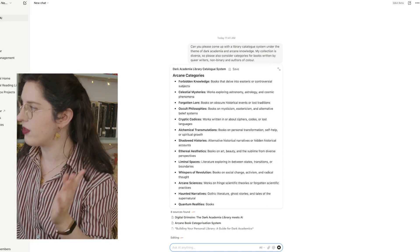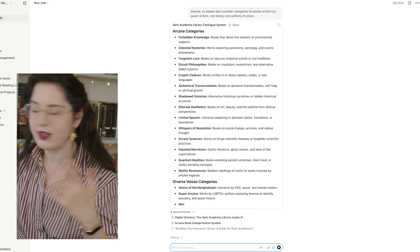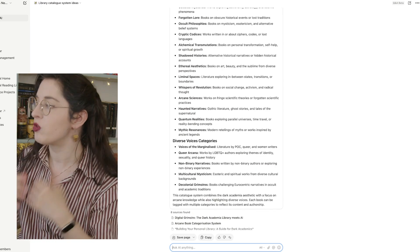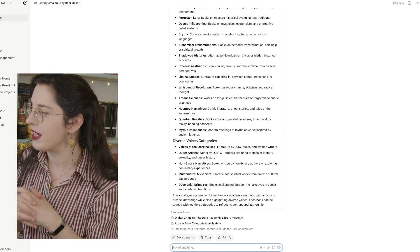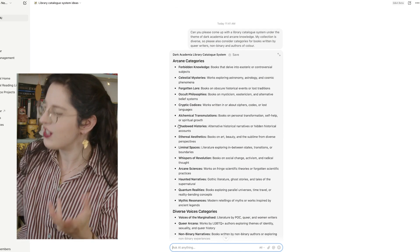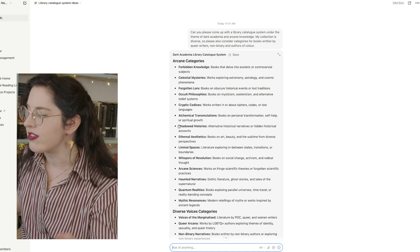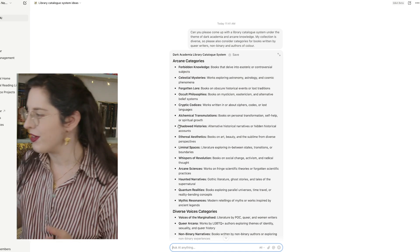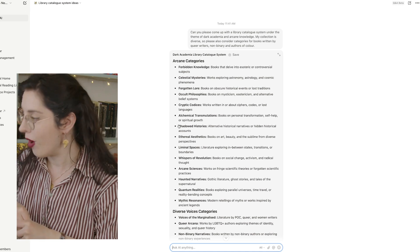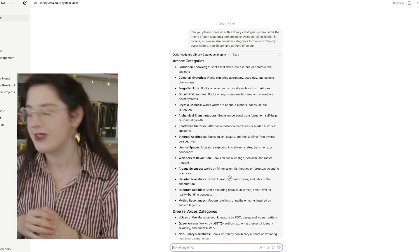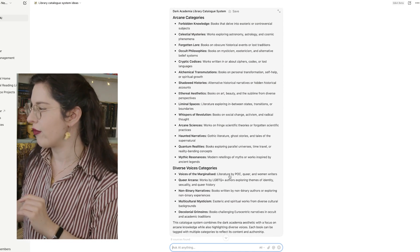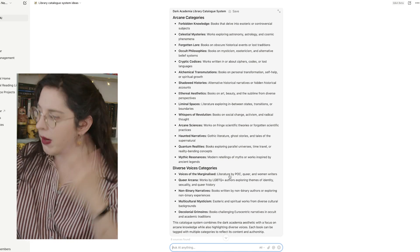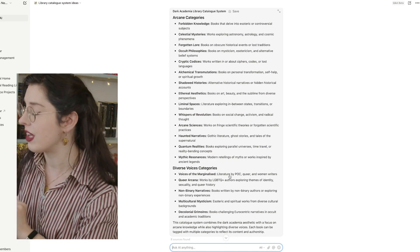It has popped up all these beautiful different kind of arcane categories. From forbidden knowledge, we have liminal spaces, which is literature exploring the states between transitions and boundaries, haunted narratives, and then voices of the marginalized, queer arcania, non-binary narratives, decolonial grimoires, and multicultural mysticism. Fantastic. We love all of these, but you can pick and choose what you wanted. I didn't have to rack my brain. This is purely for my own content.